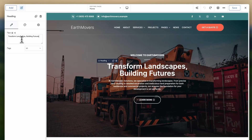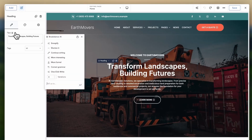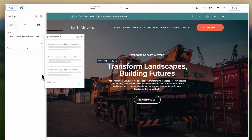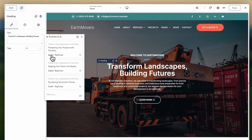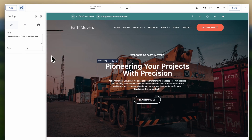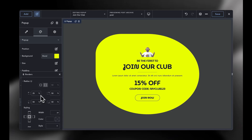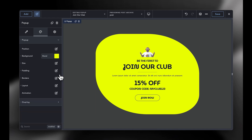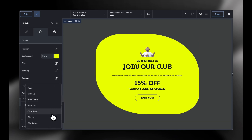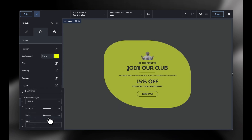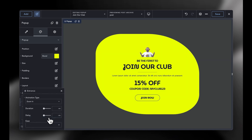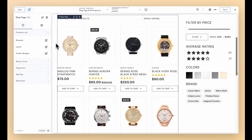Breakdance is loaded with features, including a premium pre-made template library, a robust form builder, AI content writing capabilities, a versatile popup builder, and seamless WooCommerce integration — whether you are just starting your WordPress journey or you are a seasoned pro looking for a better builder for your agency.